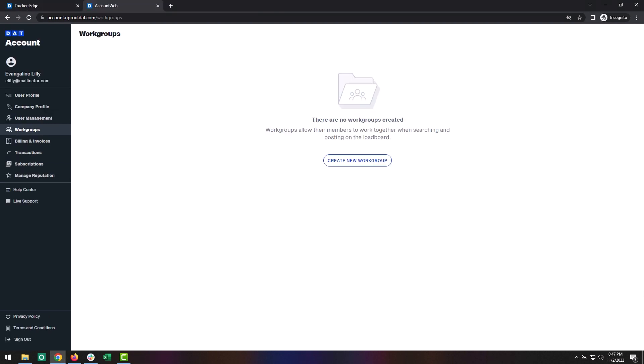Start by logging into account.dat.com with your DAT credentials. Next, click on the Workgroups option in the menu.